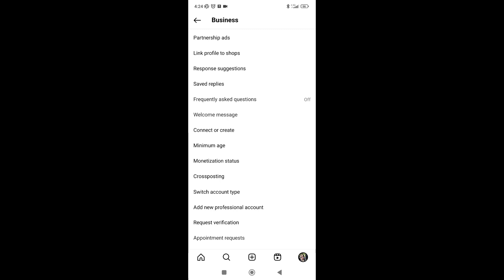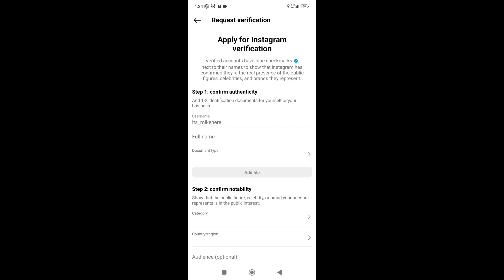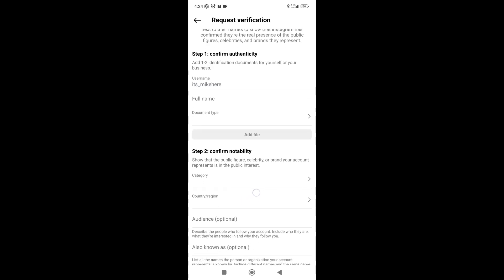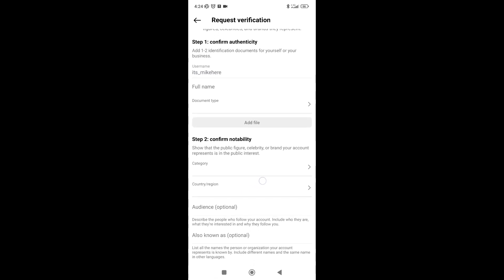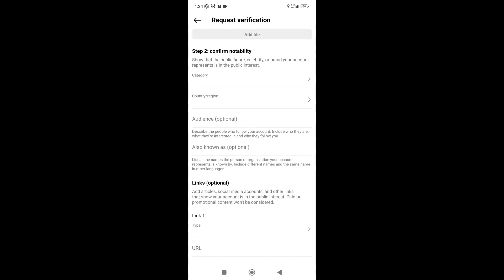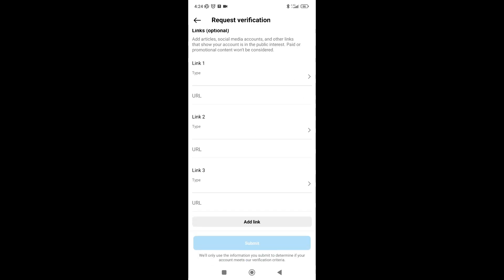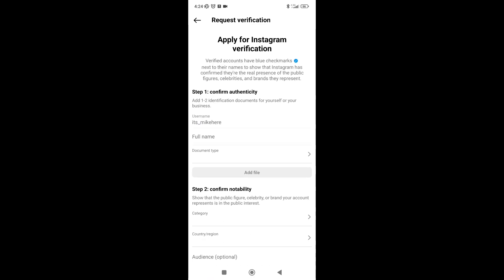There are a few steps that you need to fill before submitting your request, such as document type.